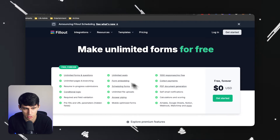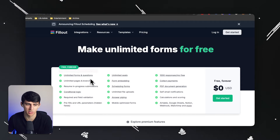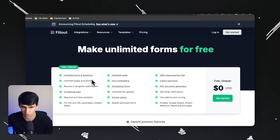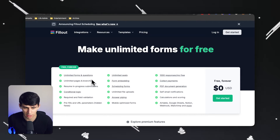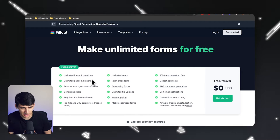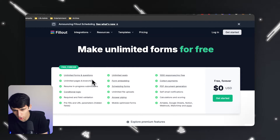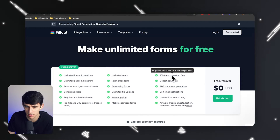On the free forever plan, you get unlimited forms and questions, unlimited pages and branching, conditional logic, unlimited seats, form embedding, scheduling forms, and unlimited file uploads — all this stuff right here.